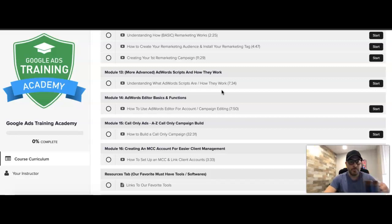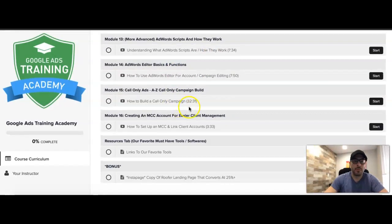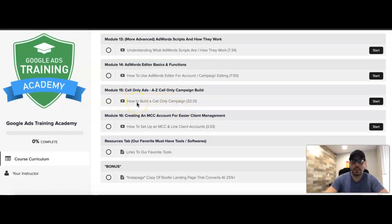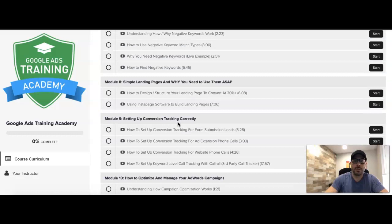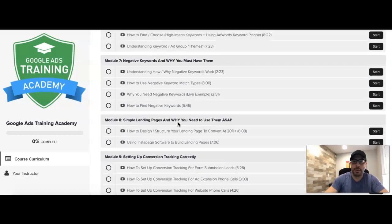Module fourteen covers AdWords Editor — how it works and how you can use it. Module fifteen is a call-only campaign that I build from A to Z. Module sixteen covers creating an MCC and how to move your clients into that MCC. Then we have a resources tab and some bonus stuff where we give away a couple of landing pages. So it's a pretty in-depth course overall.